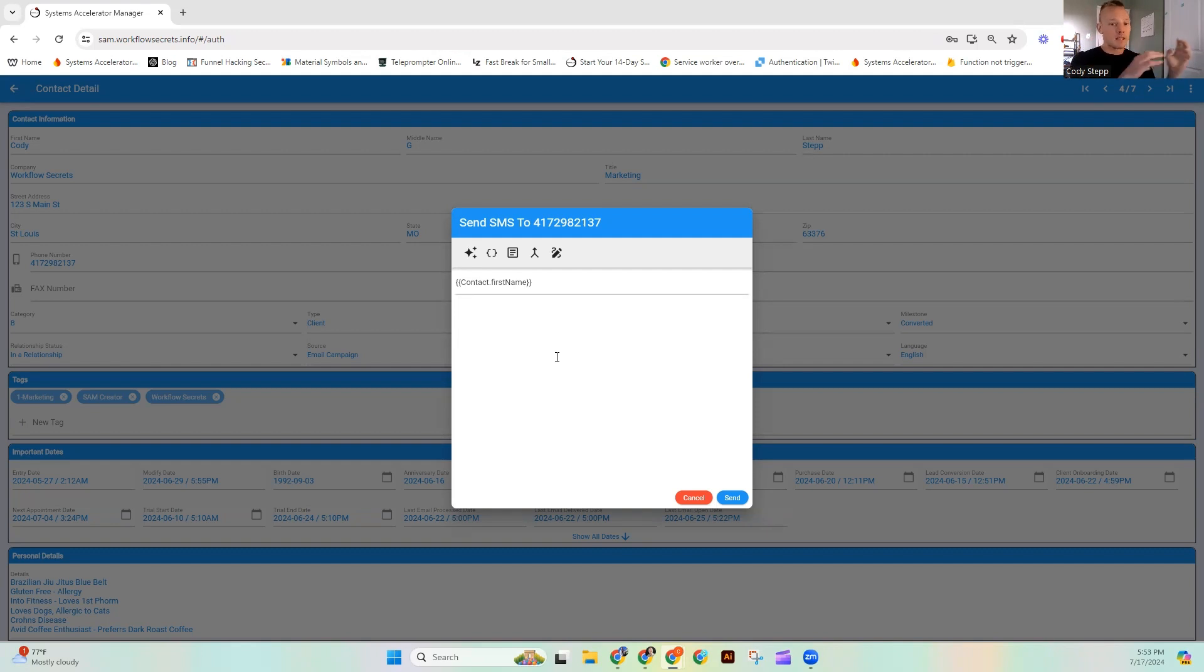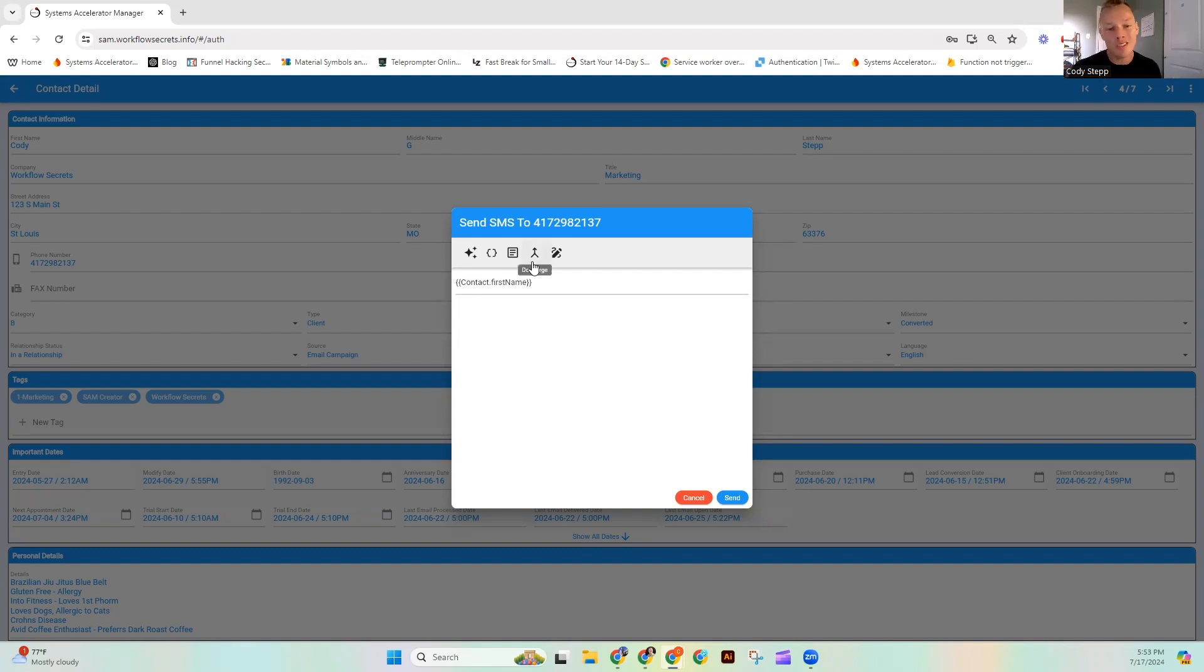But then when it sends, it's like dear Cody and they're like, it's custom. Woohoo. Look at us go. It's not truly custom.